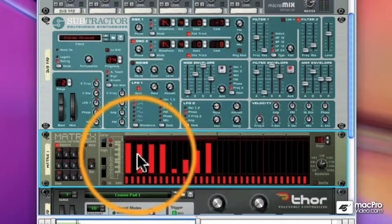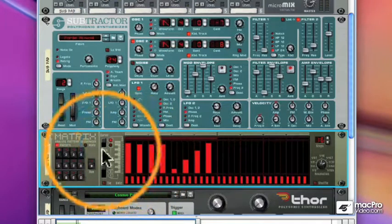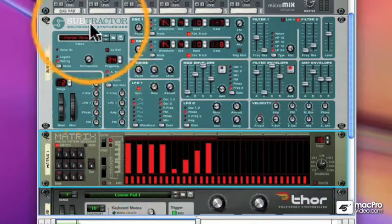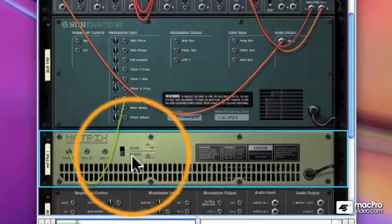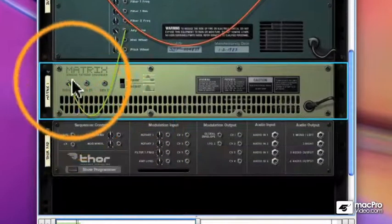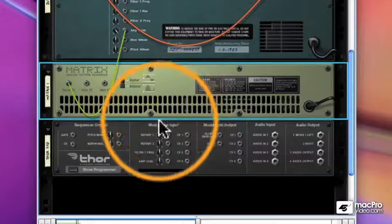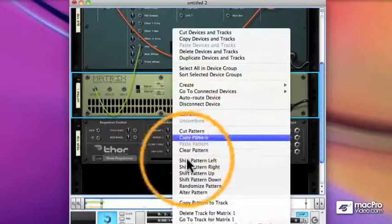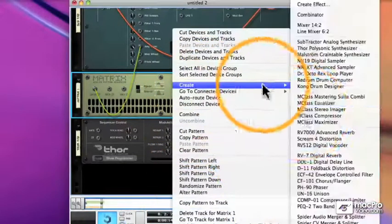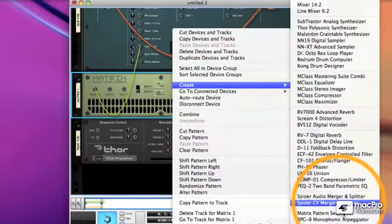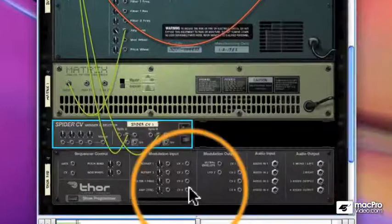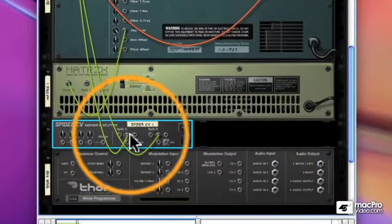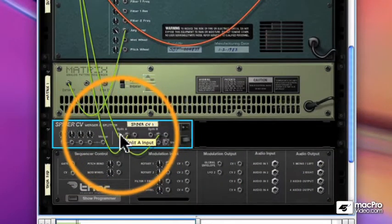So that's pretty cool, but what if I wanted to send that same gated effect to my Thor? Well, this isn't audio information. This is CV information, so I can't use my Spider audio splitter. But I can use my Spider CV merger and splitter. Now the CV merger and splitter looks very similar to the audio merger and splitter. On the right-hand side is my splitting section.